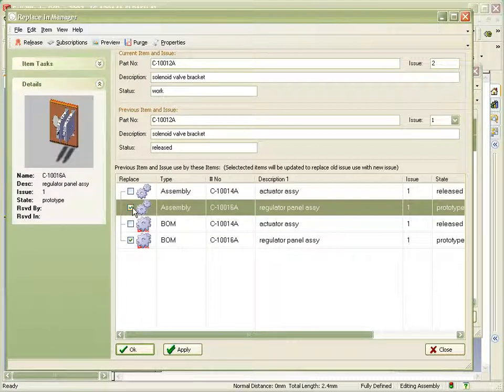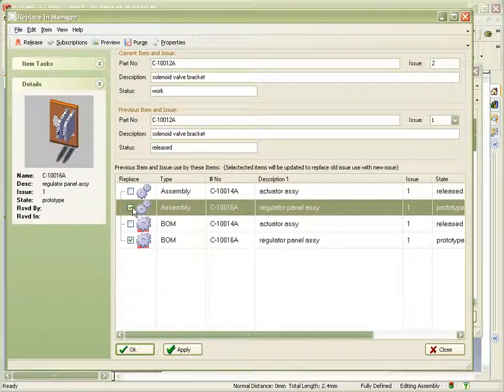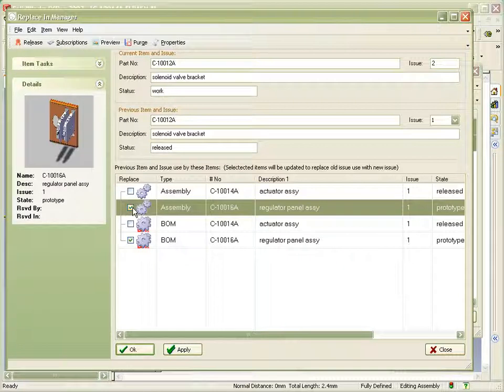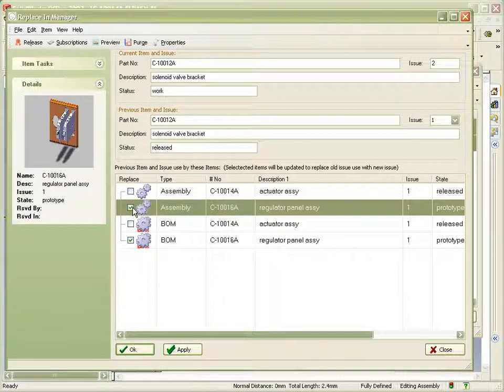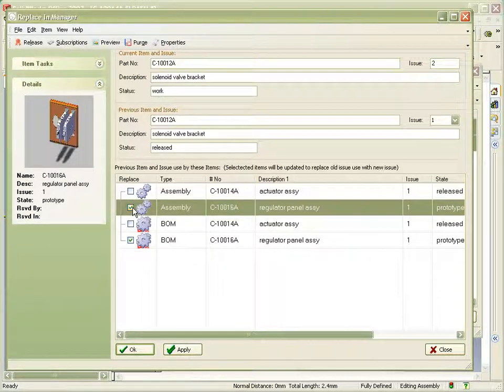We could at this point click Apply, which would implement the change on the selected assemblies and leave us with a list of those that haven't had the replacements implemented. This could be useful if we had a large number of assemblies affected by the change. For now we can click on OK.